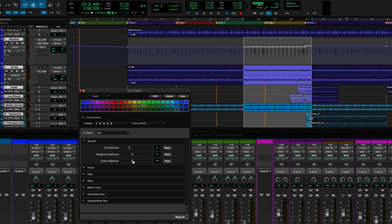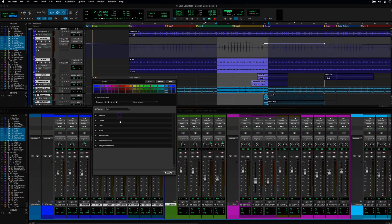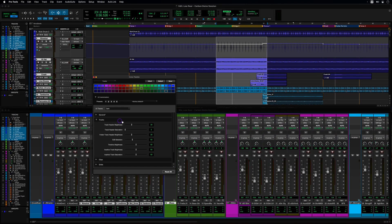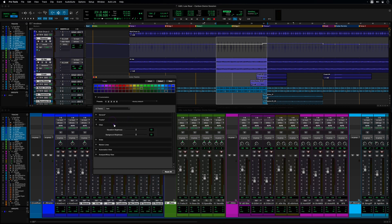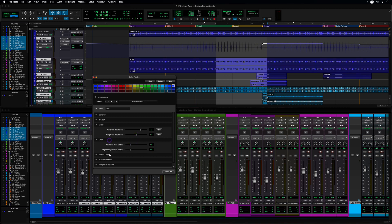You have dedicated control over brightness and saturation of a track's header, edit selection, timeline, and even inactive tracks. It is now possible to customize the brightness of your clips, grids, and marker lines.